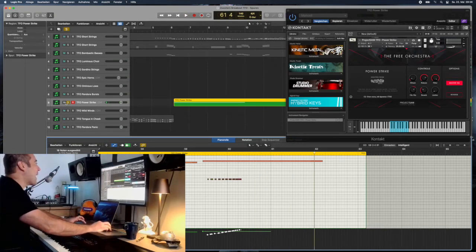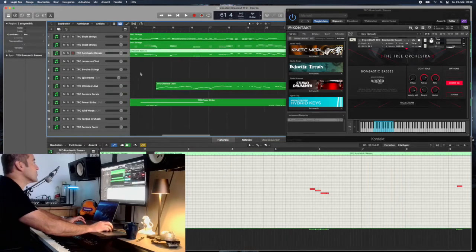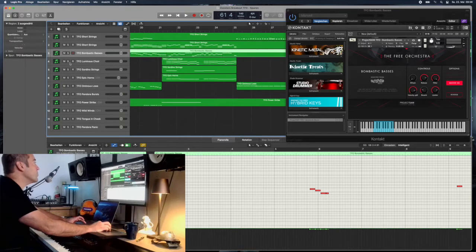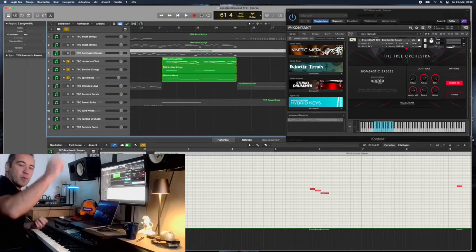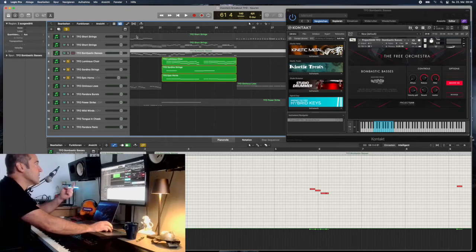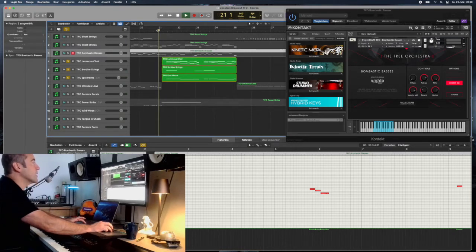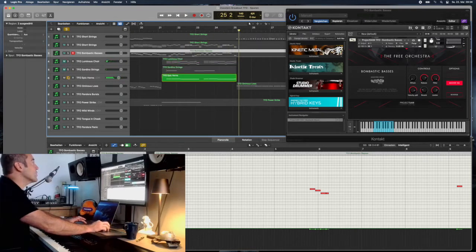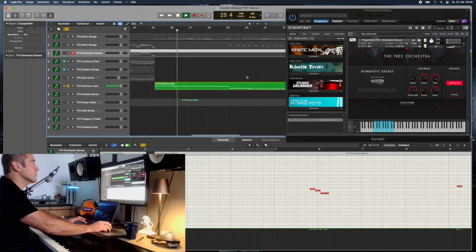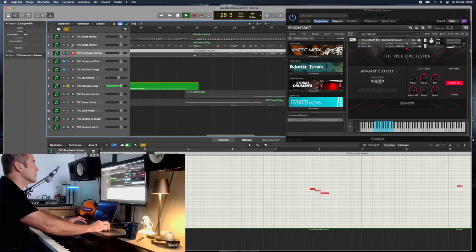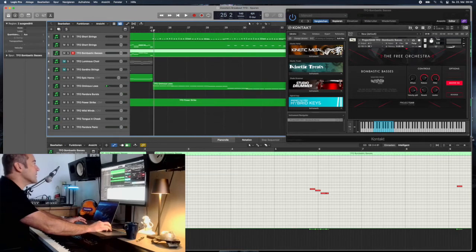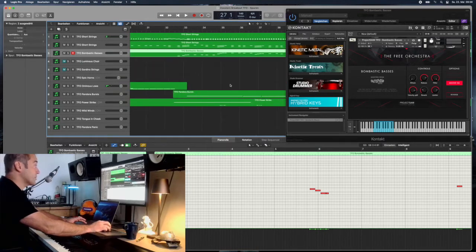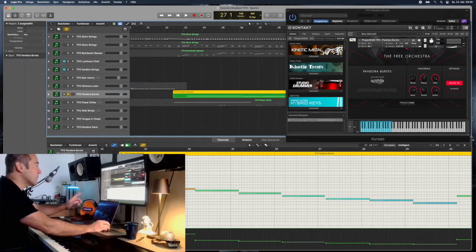The bombastic basses, the short strings, then we come to this piece where we do have the melody line. Obviously this library is a little limited to lines with the long patch, with the legato patch or whatever, but I used the sardino strings, I used the epic horns and I used the choir to get this melody line. Then I do continue with the ominous lows bringing out the bass line.